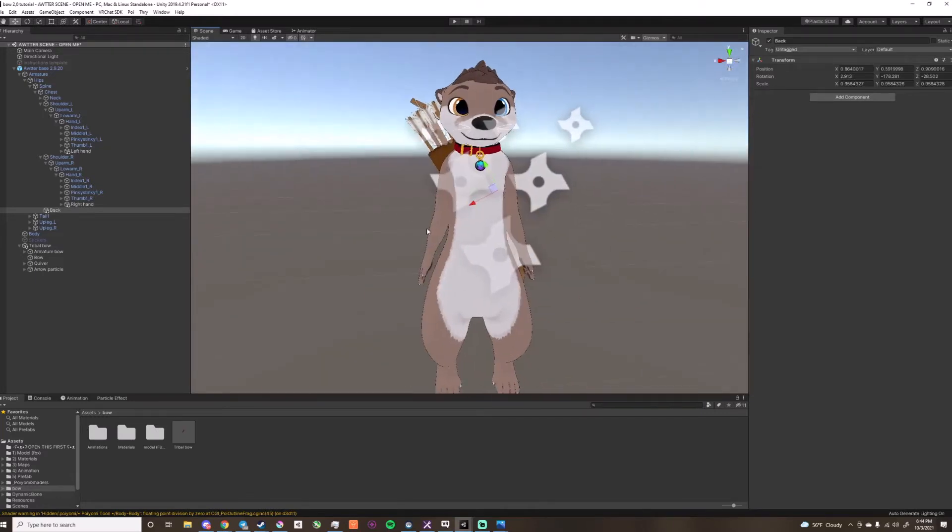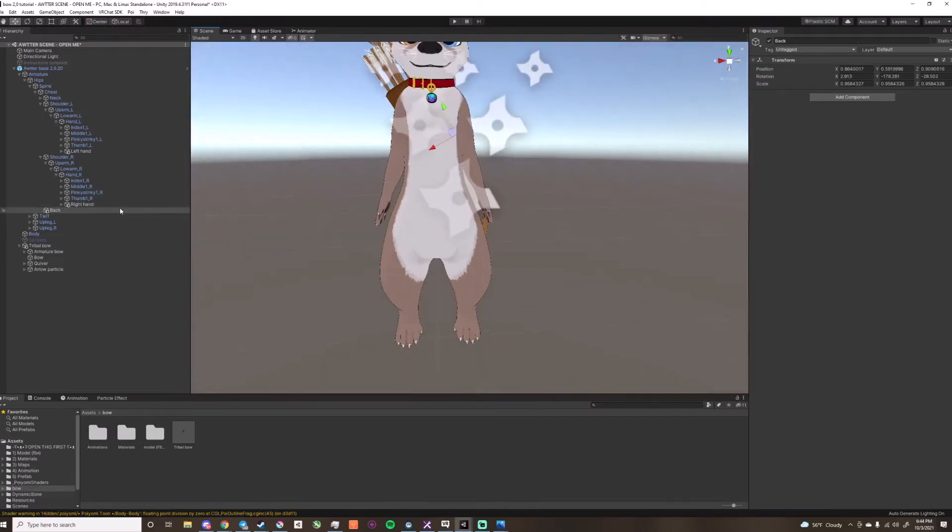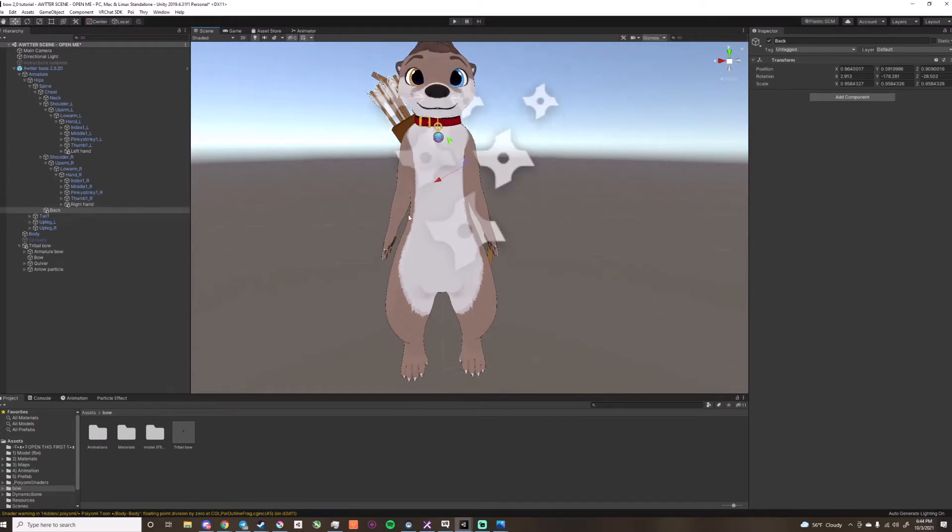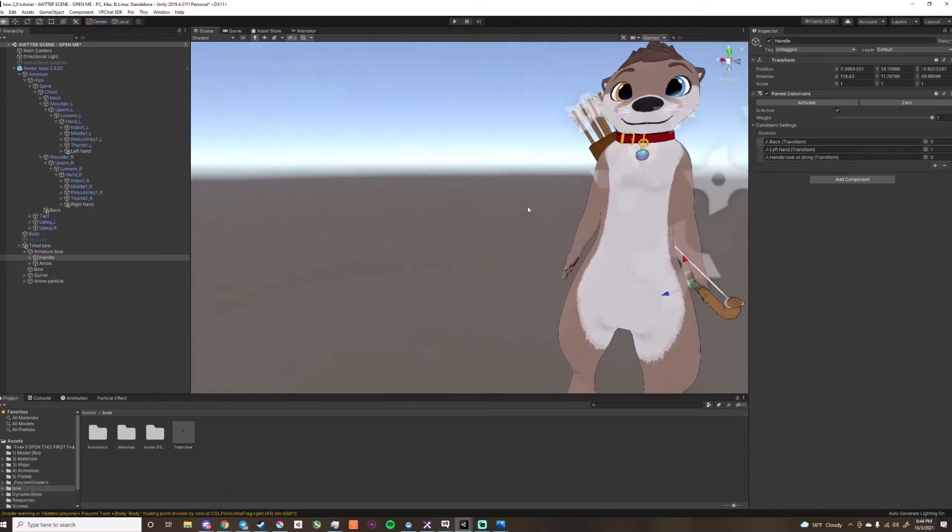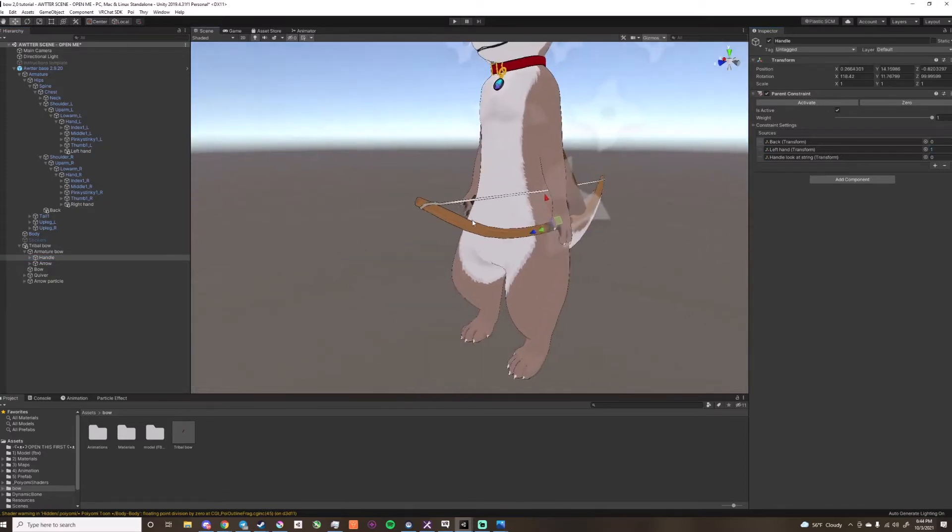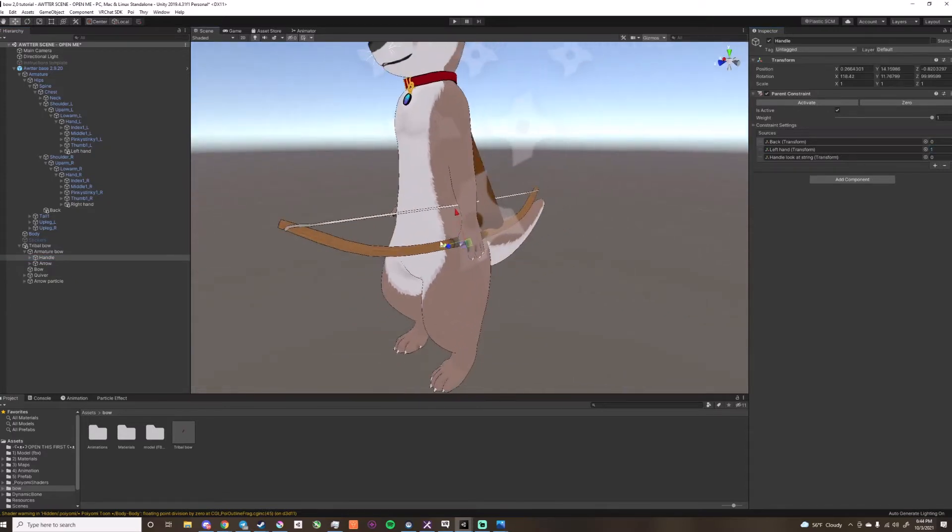So if you're using an avatar other than this avatar, you will need to go to here, the handle, and change this number to 1, so the bow will go to the left hand.